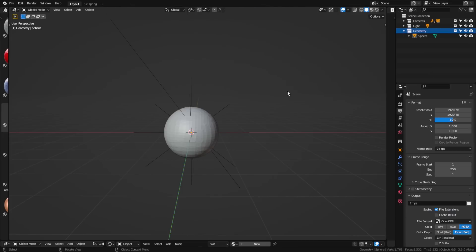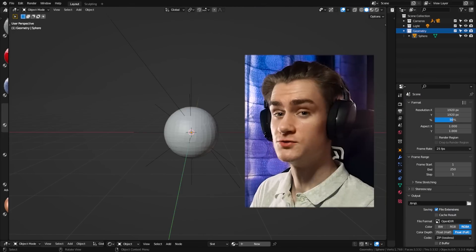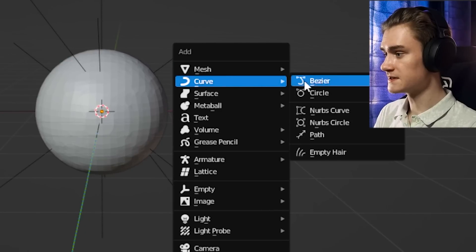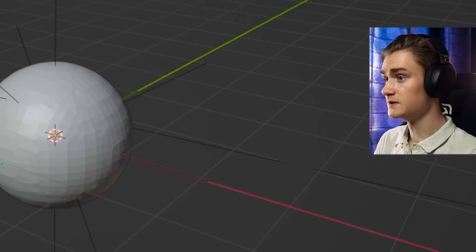Once you're in Blender 3.3, there's a new object that we need to use to use this system, which you can find in the curve section, and it is called empty hair.